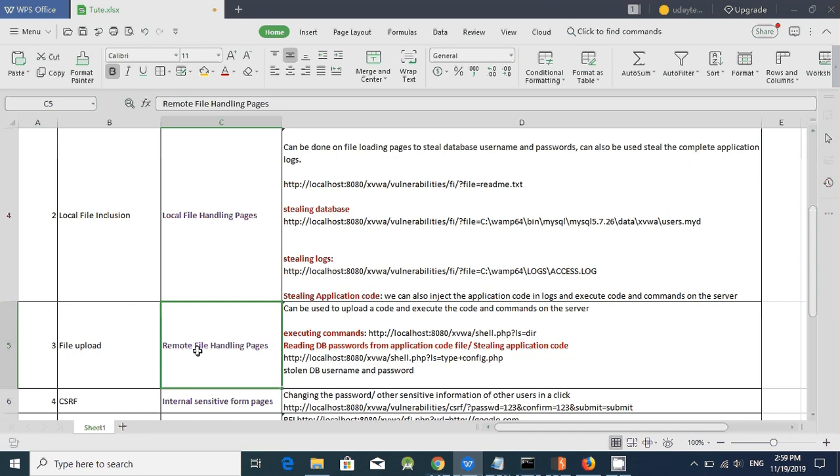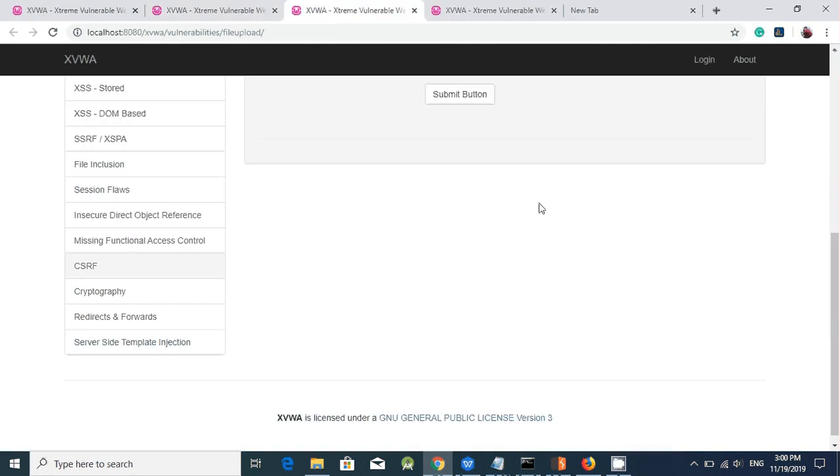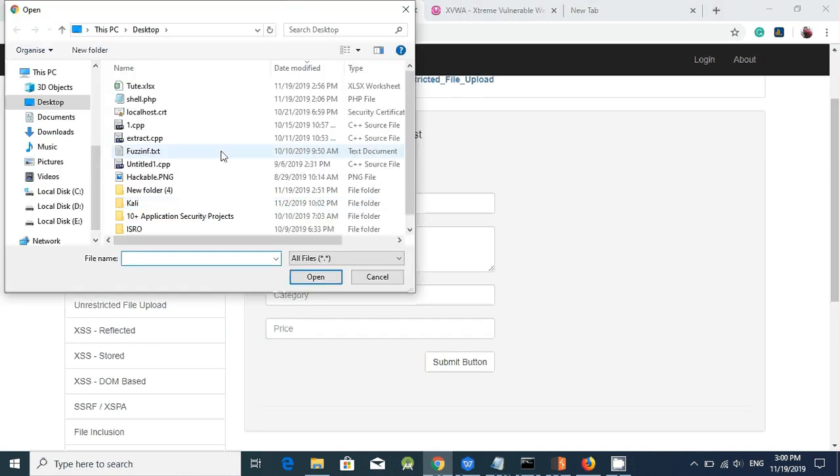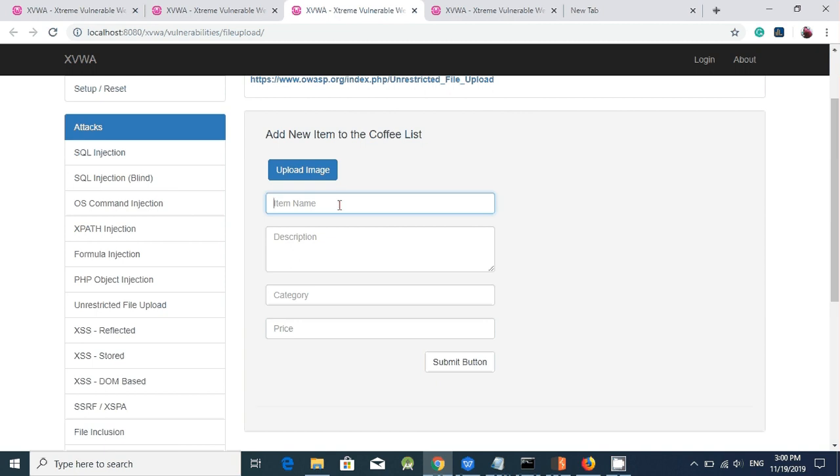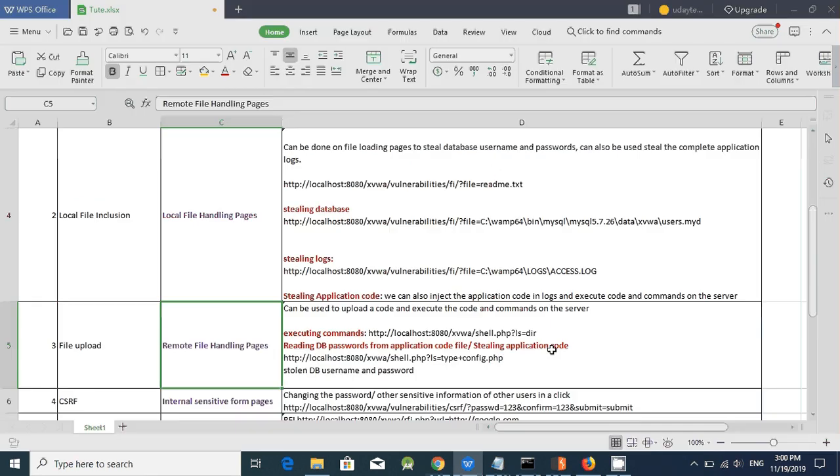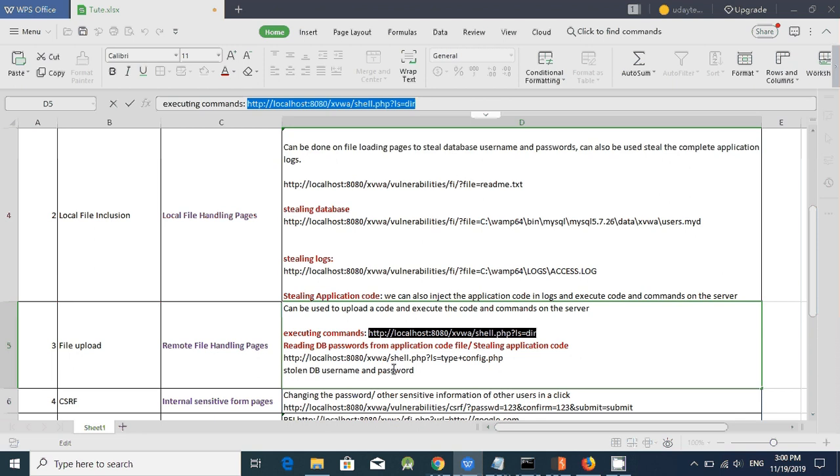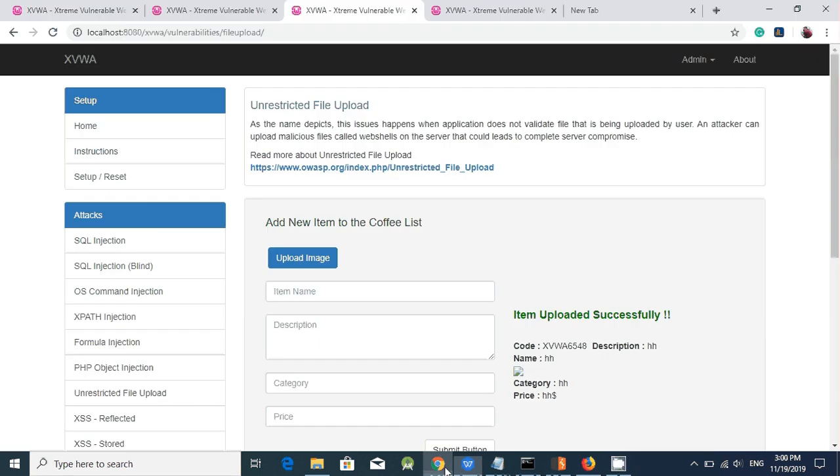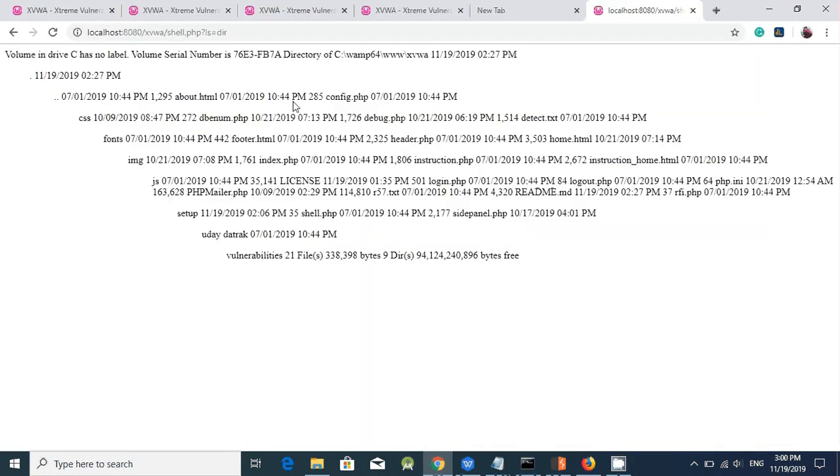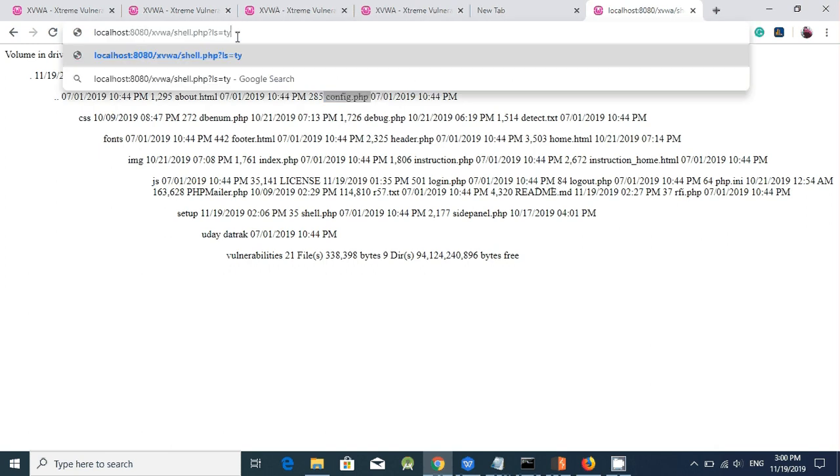File upload. File upload can happen on remote file handling pages. So it can be used to upload a code and execute the code and commands on the server. So now I'll try to upload the code. Here, upload the file. Instead of uploading an image, I am trying to upload the PHP code. As soon as the file is uploaded successfully, I am trying to call that particular file with dir command. Dir command is used to list the files on the server. I can see there is a config.php is there. So I will be trying to type space config.php.